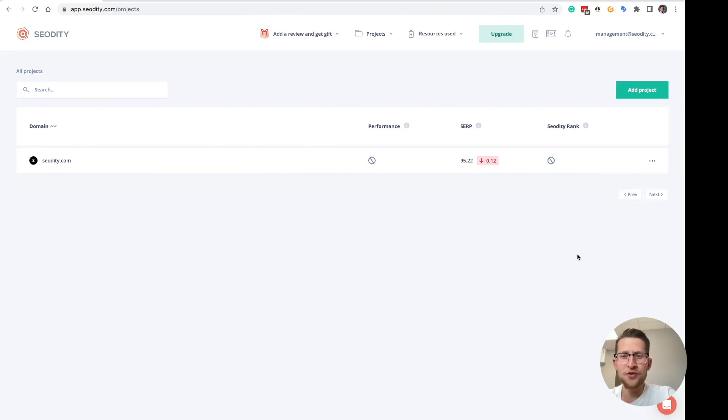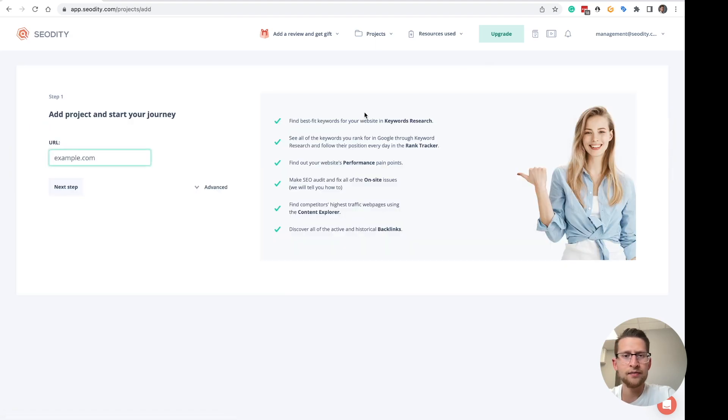Adding new project in SELDT is super easy. Just click the add project button here and type the domain.